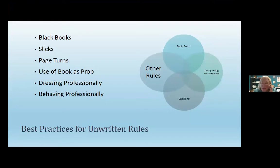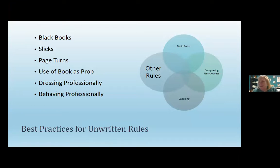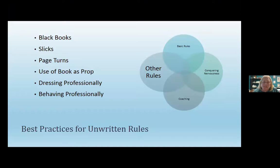I'm sorry — I got tears in my eyes a little bit because that piece gets to me every single time. Every single time. Now we're going to move on and talk about some best practices for unwritten rules.